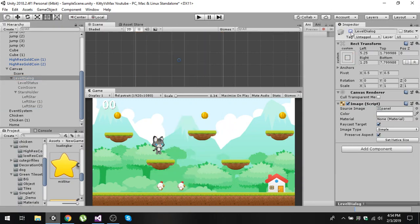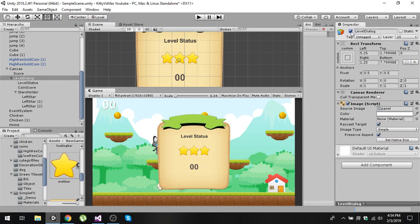Now you can see that we can enable and disable the whole dialog by simply enabling and disabling the level dialog image.